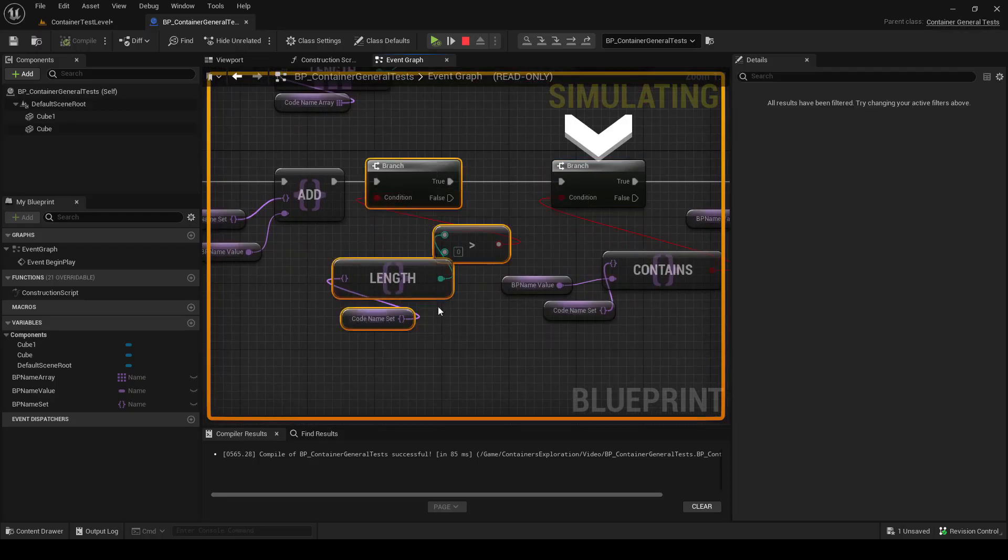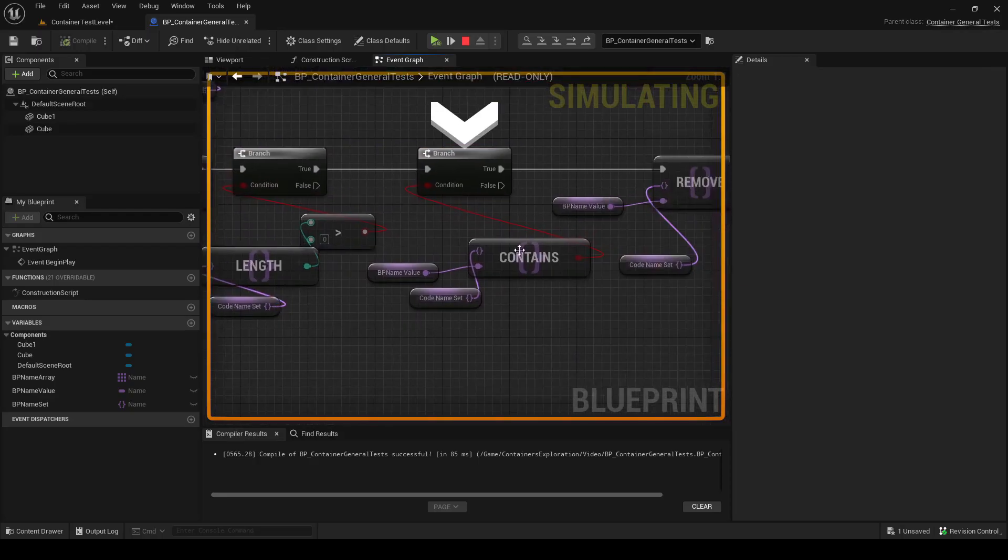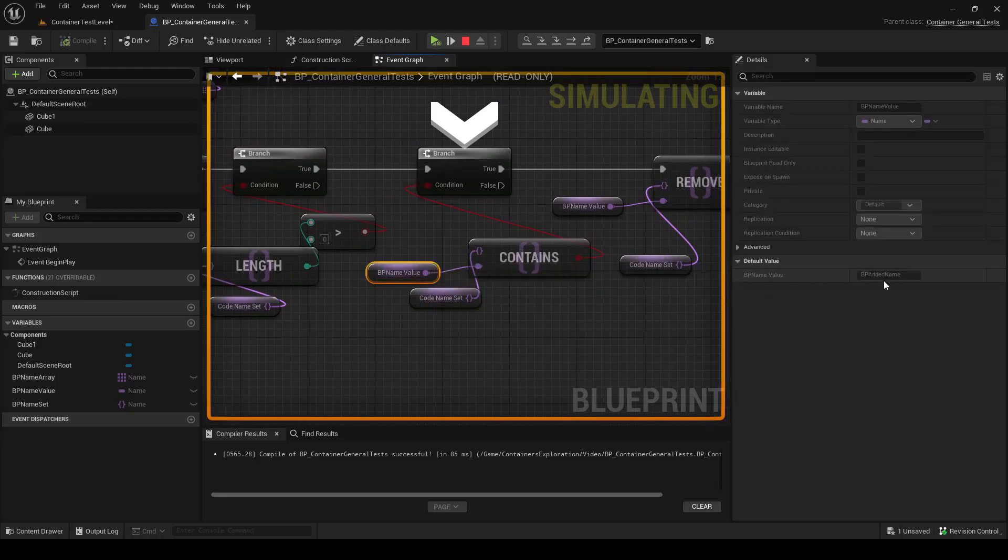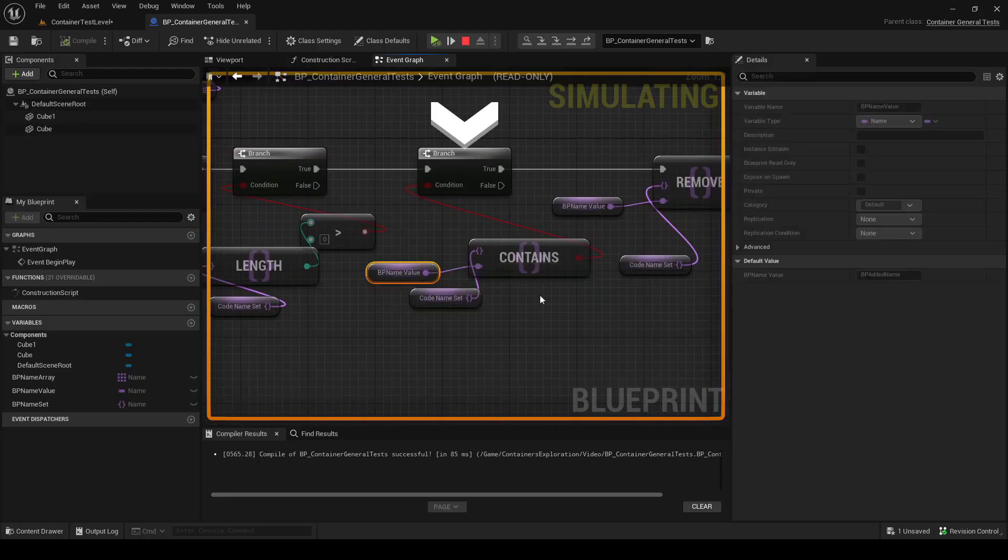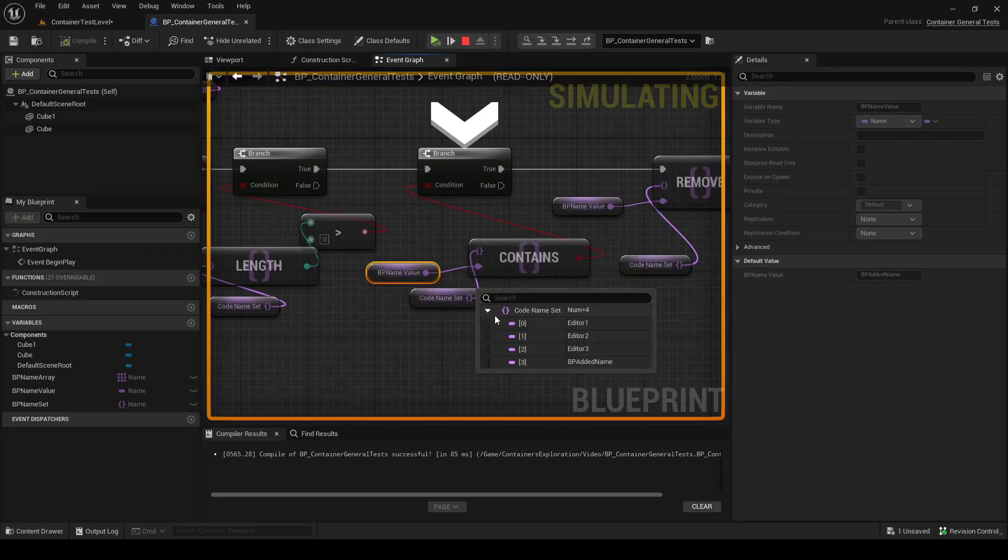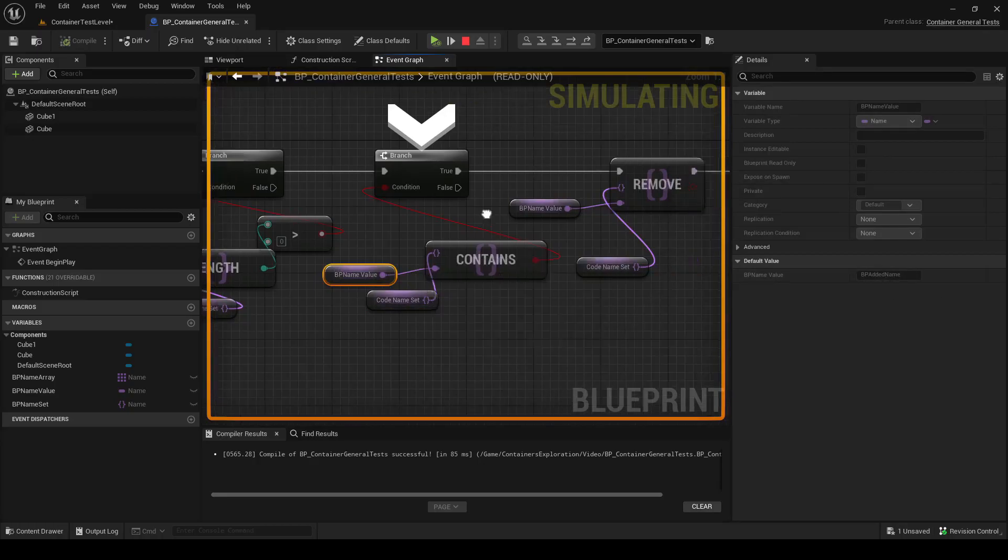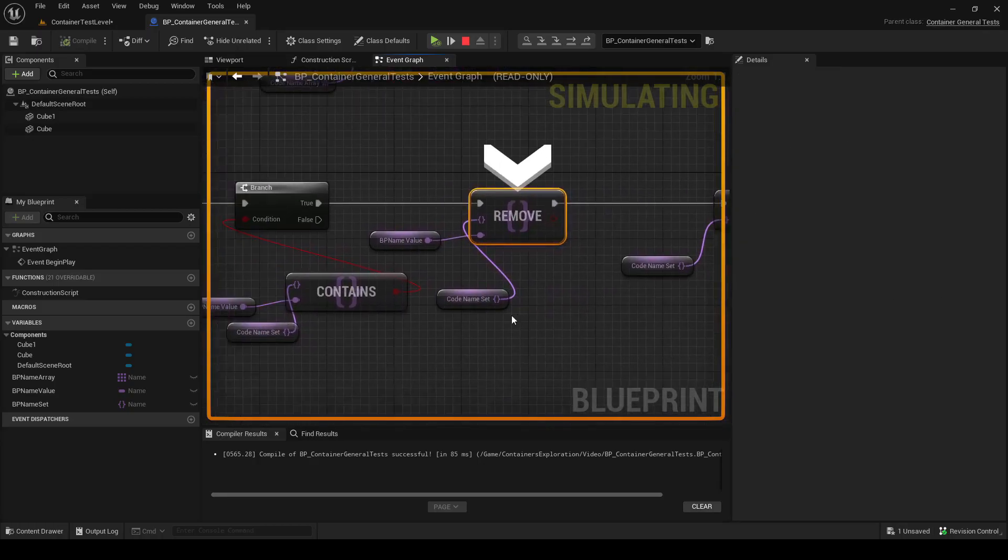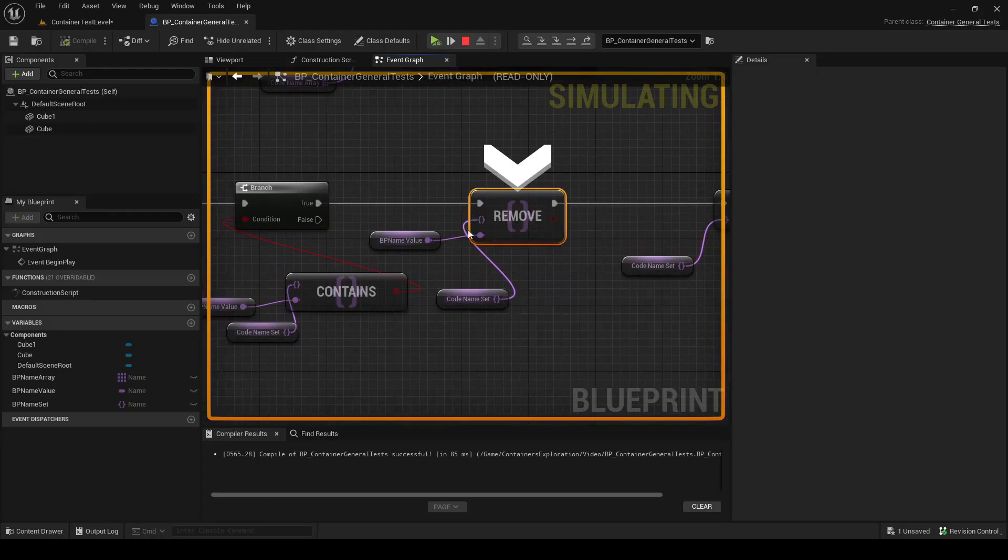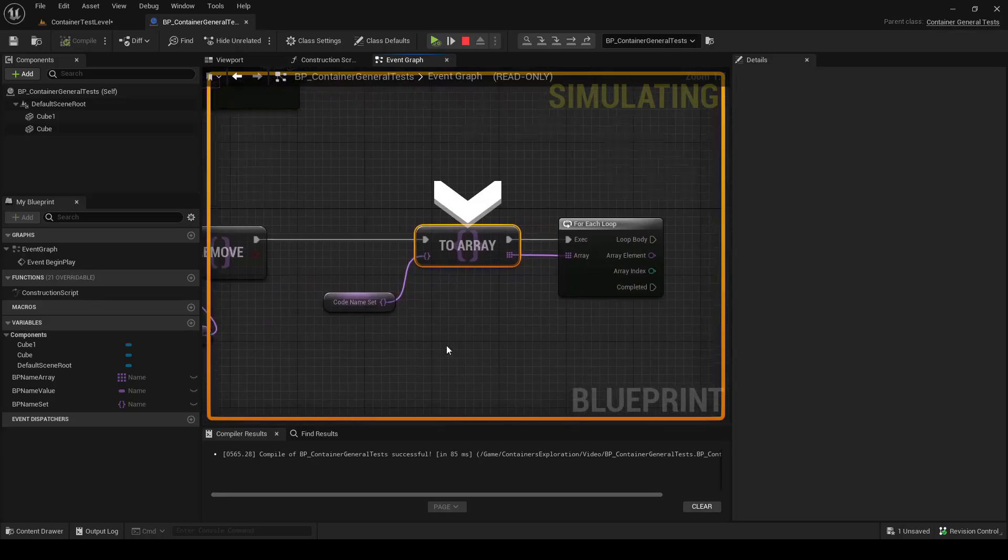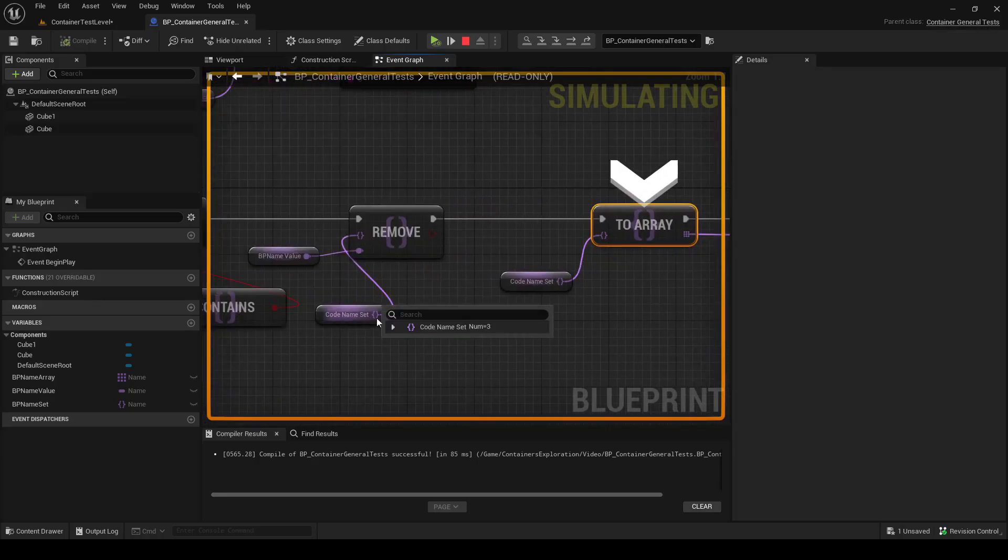We check the length that is greater than zero. That works as expected. We can also do a contains check. So we're going to see if the codename set contains the value BPAddedName. And it should because we just added it. And then we can remove from the set the value we just added, so BPAddedName. Step over that. The set no longer contains the added name.